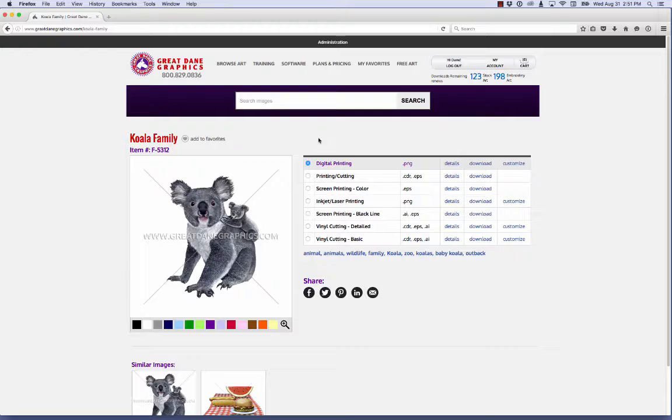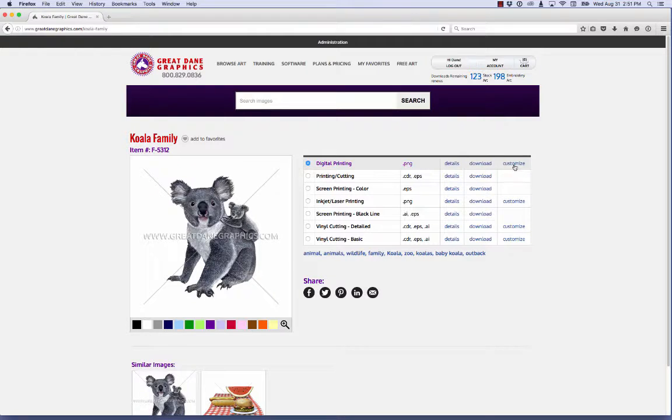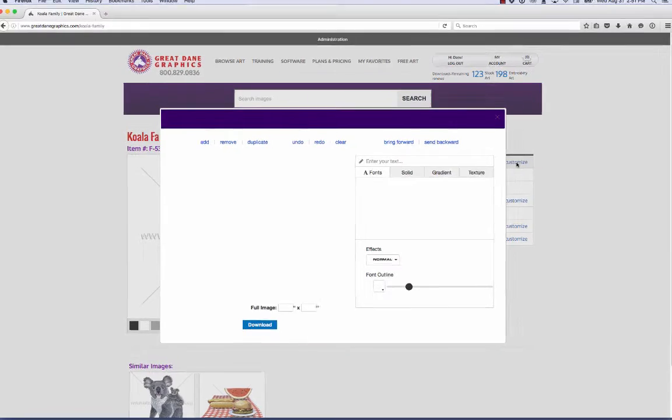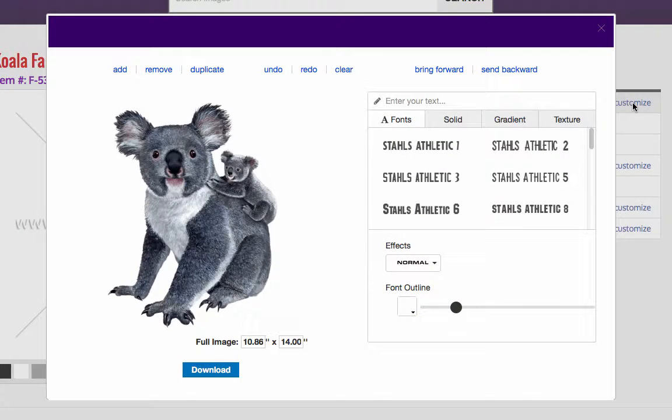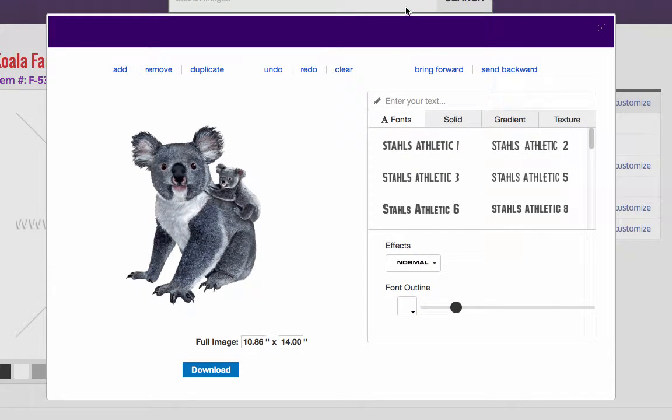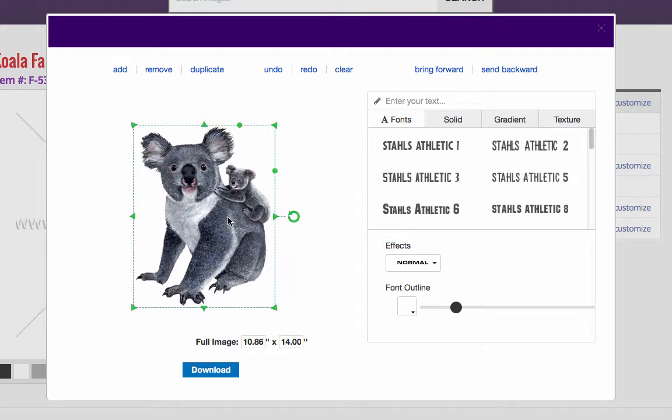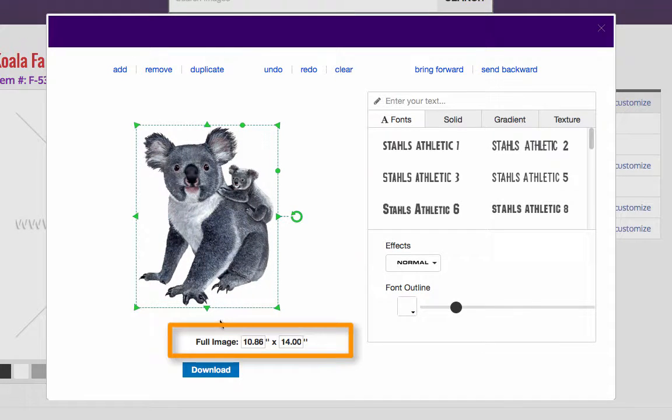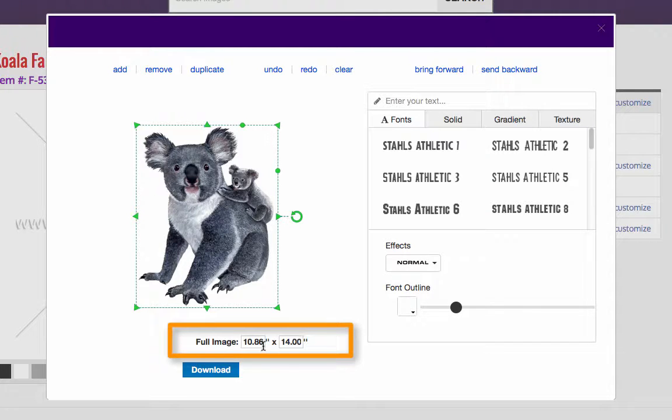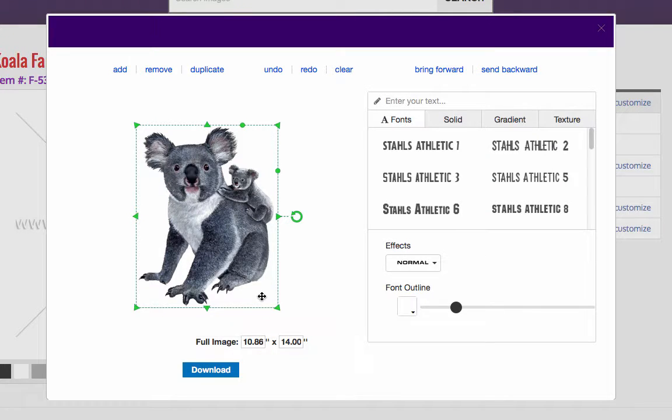I'm in the digital printing part of this design here. So we're going to go ahead and try that customizer. So we'll get this window. Once this window opens up, what I recommend you do is click on the image. And you can see right here at the bottom it says full image is 10.86 inches by 14 inches.